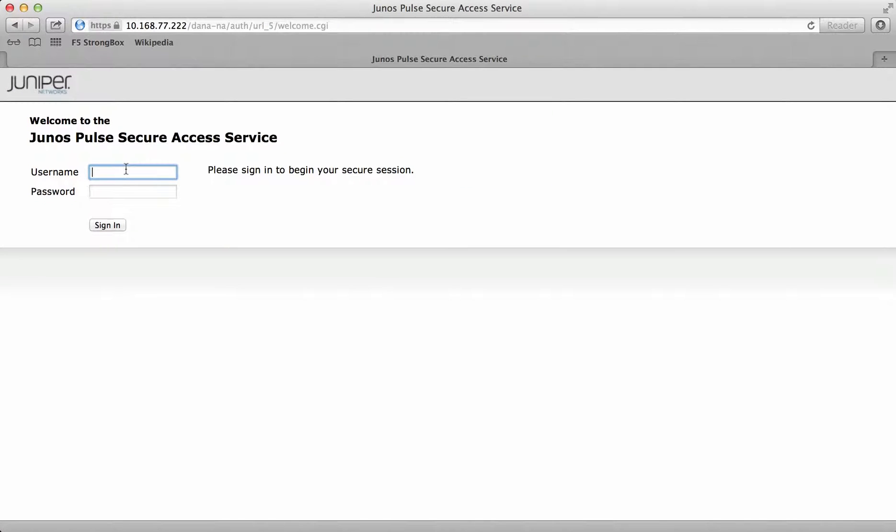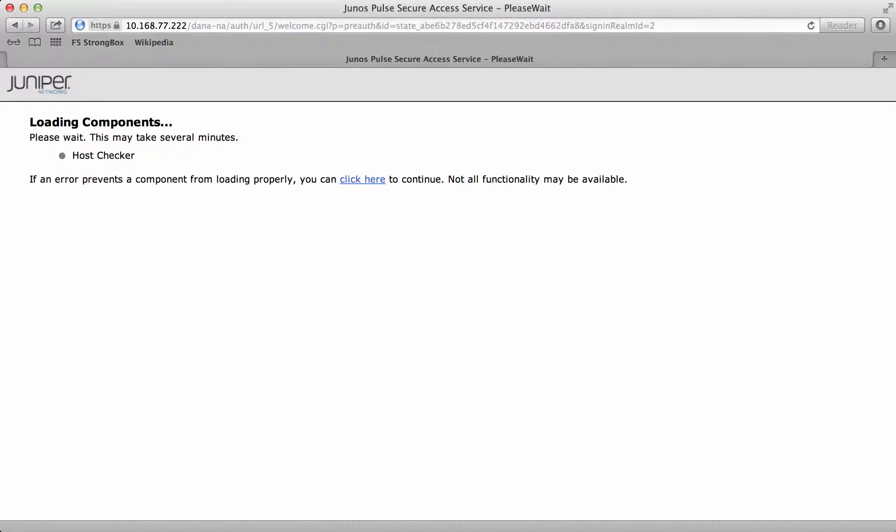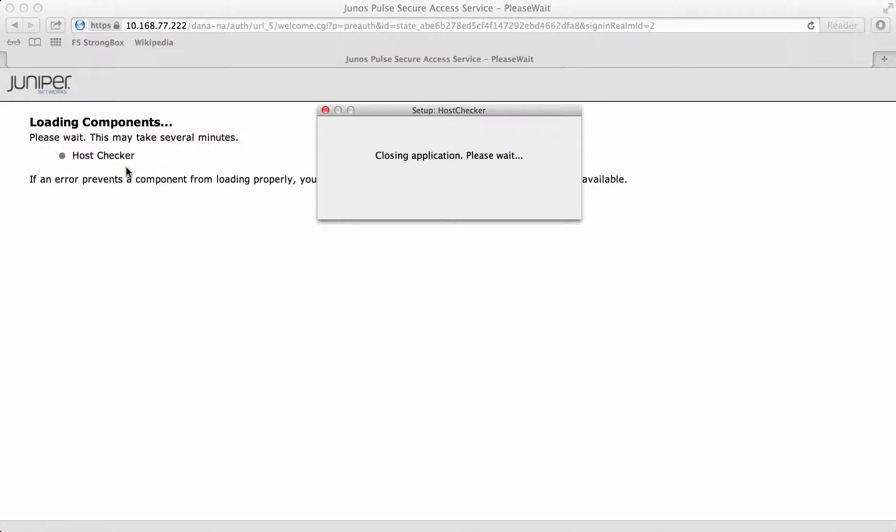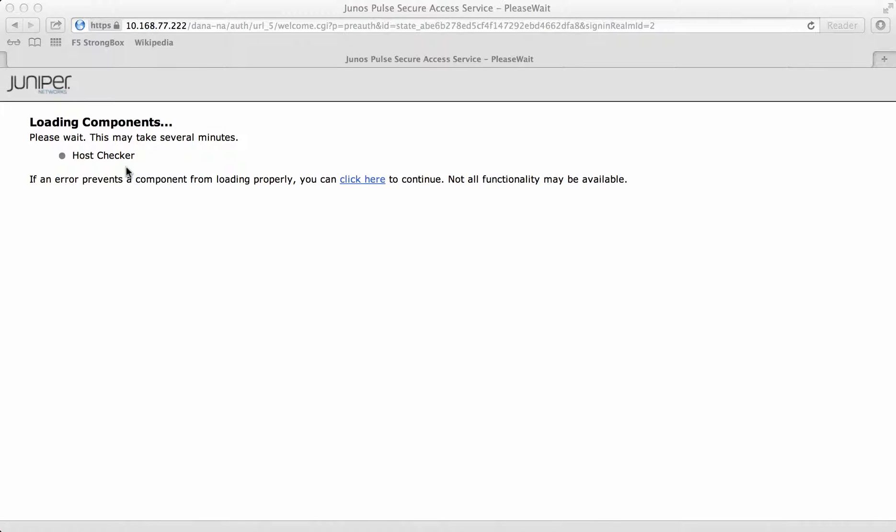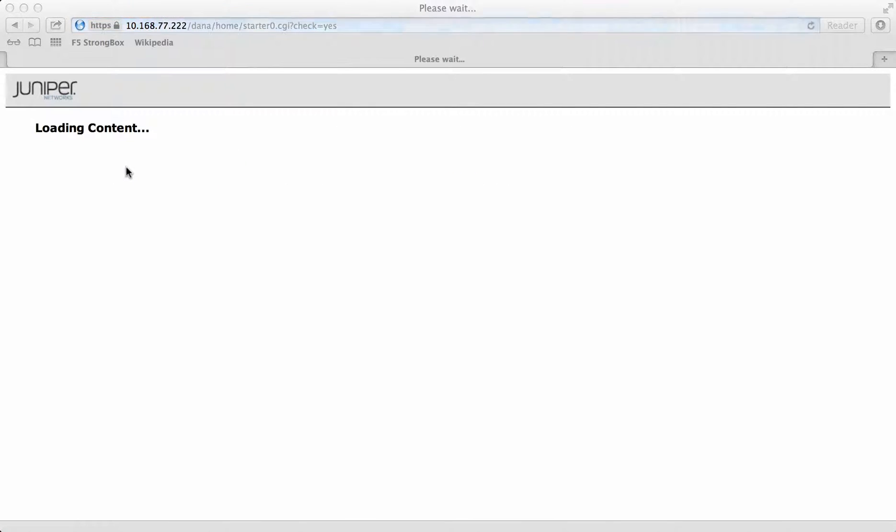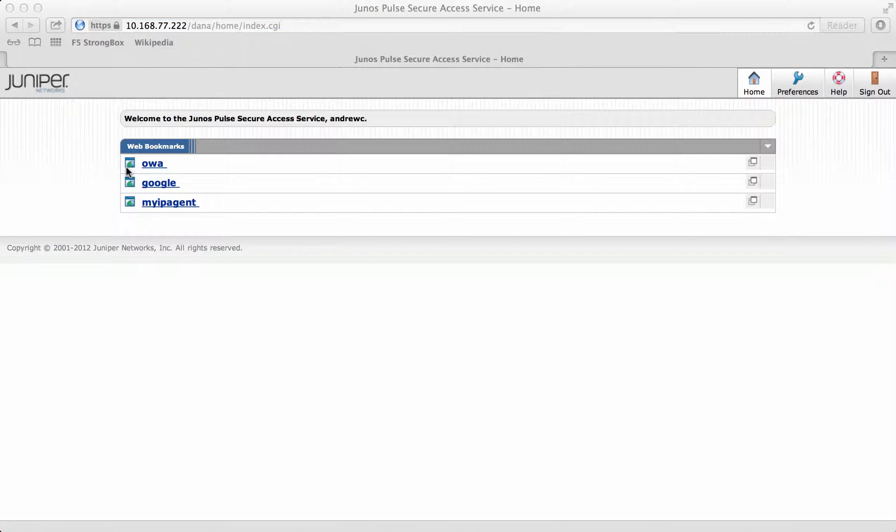I'm going to log in. And this should then, that's right, it's opened up this host checker. It's now checking my device, downloading the host checkers, this is the first time I've been on there.